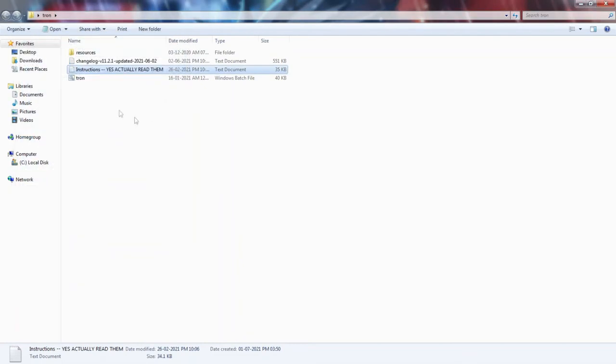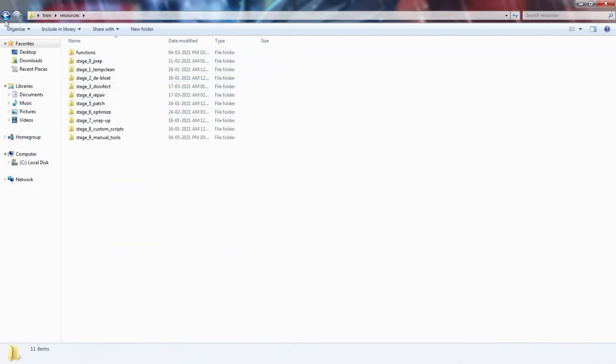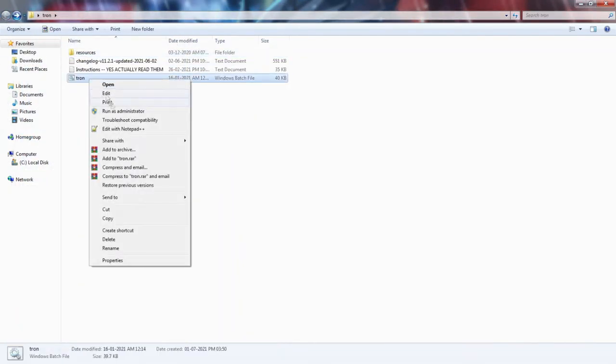First you have to extract the files. Then you have to run the tron.bat file. After that it will ask you to type 'I agree'. If you do not agree then simply close the window.